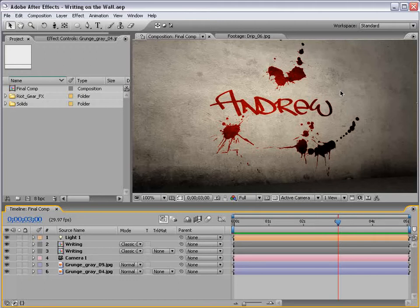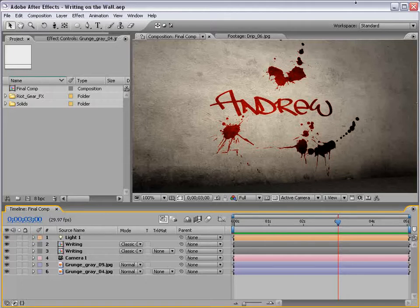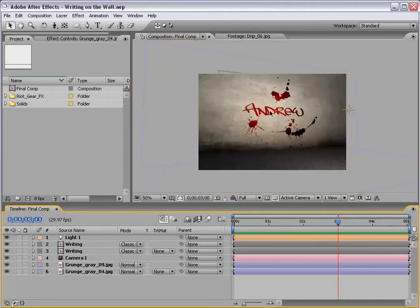Now, it's not what you think. Don't go drive your car underneath a freeway overpass, get out, and start writing your name on the wall. But instead, we are going to do it digitally inside of After Effects.